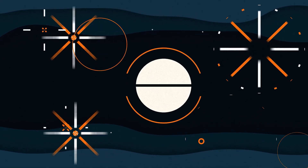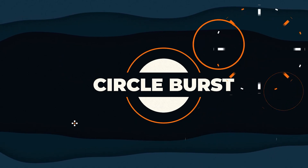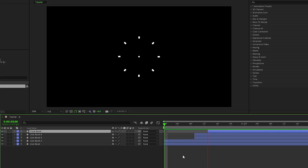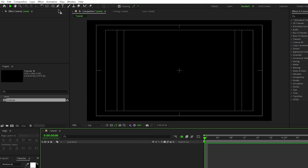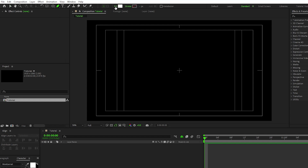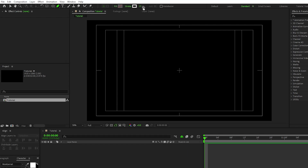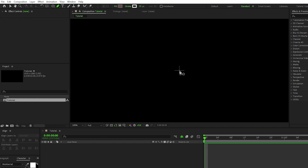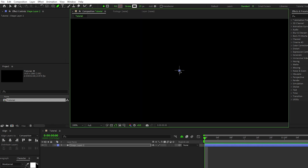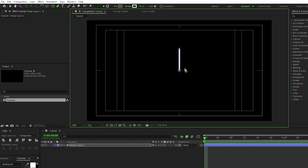This next burst we're going to do is also very simple, but this time we're going to do it using lines instead of ellipses. Start by selecting the pen tool, make sure fill is set to none, stroke is set to solid color, and the stroke width is set to about 15. Then hold down the shift key, click once at the very center of the composition and again a little bit above that to create a straight line.